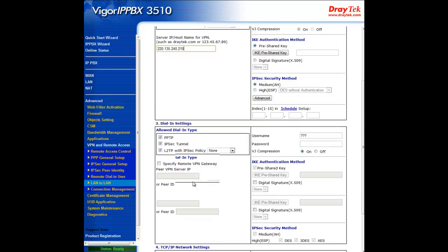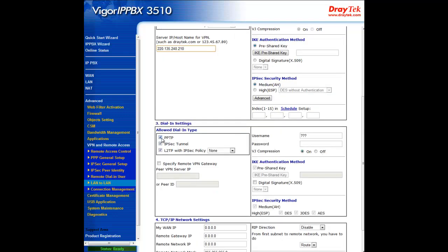Continue through to dial-in settings. Again, make sure IPsec tunnel is checked. Enter the LA branch's WAN IP under peer VPN server IP.